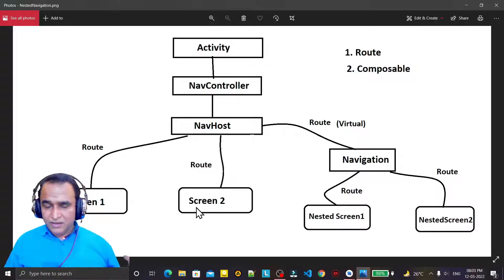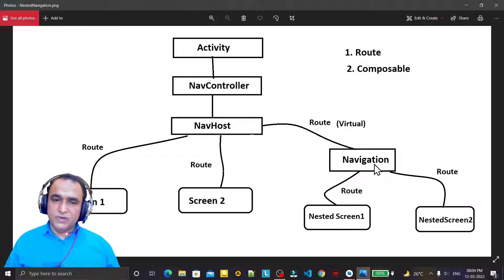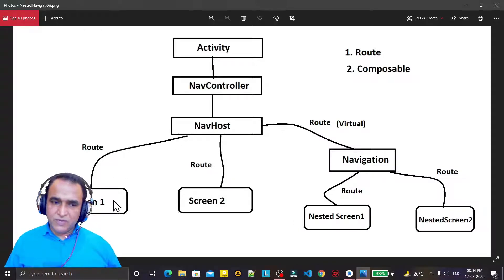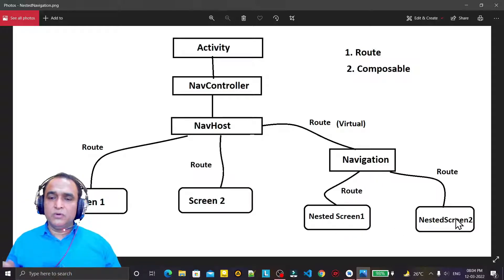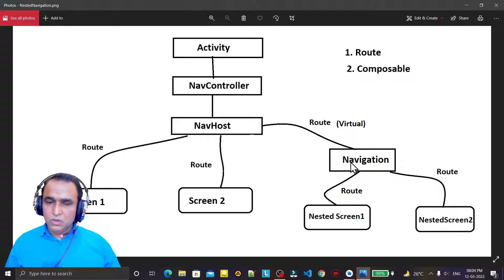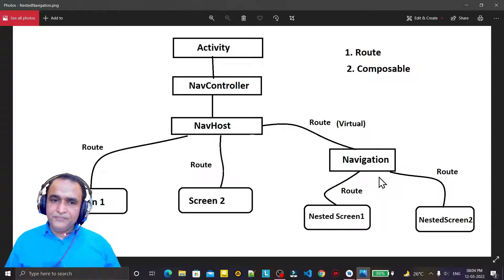In this video I will explain how you can manage screens using modules. Under the NavHost we will use a navigation composable function, and under this navigation we can create screens just like we did under NavHost. One navigation represents one module, and if you have more modules you can create two, three, four, or more navigations — it depends on how many activities you want to modularize.